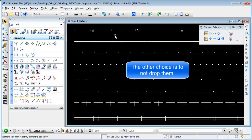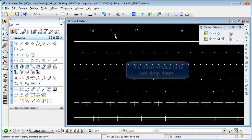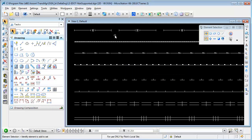The other choice is to not drop them and when you do it that way what happens is those custom line styles come across as solid continuous lines in AutoCAD. That makes those lines editable lines but you lose a lot of the graphics.